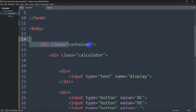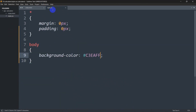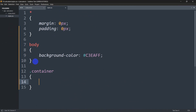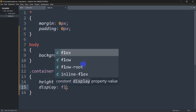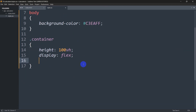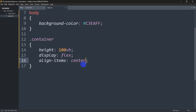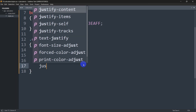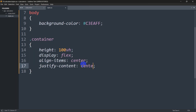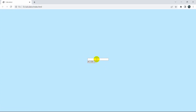Right now we want the buttons in the middle, so we'll write some CSS. We can see the div with class 'container'. Let's go to style.css and add .container with height 100vh, display flex, align-items center, and justify-content center. Save and refresh — now everything is centered.